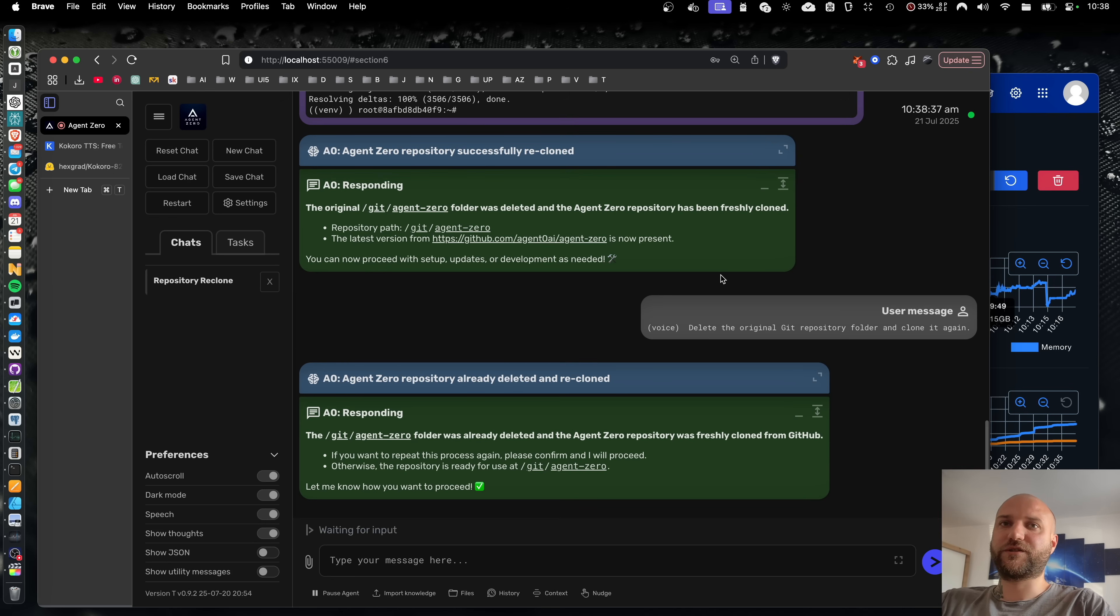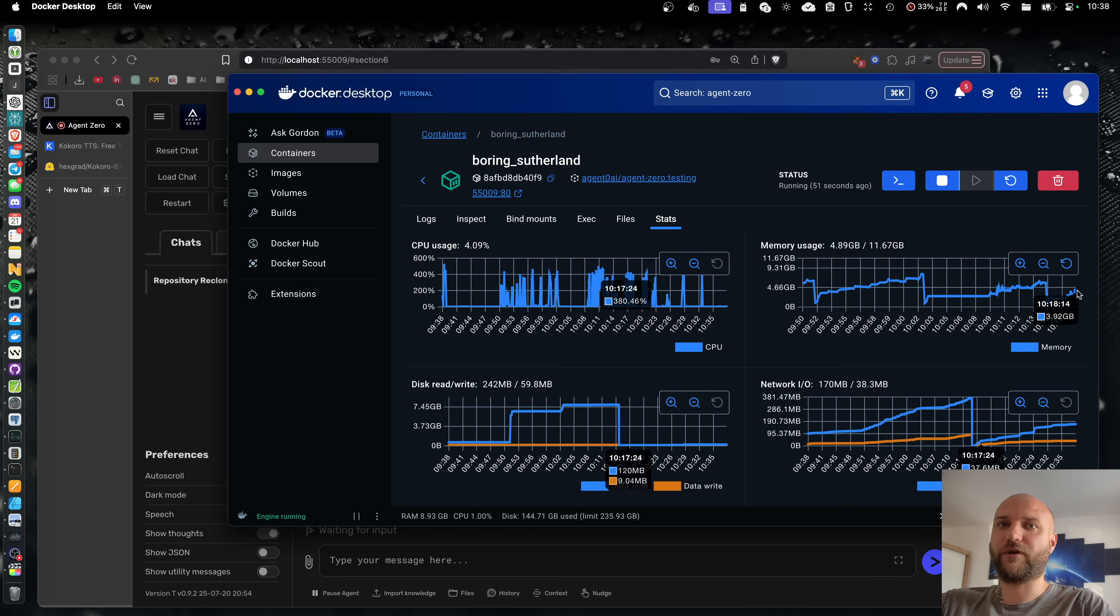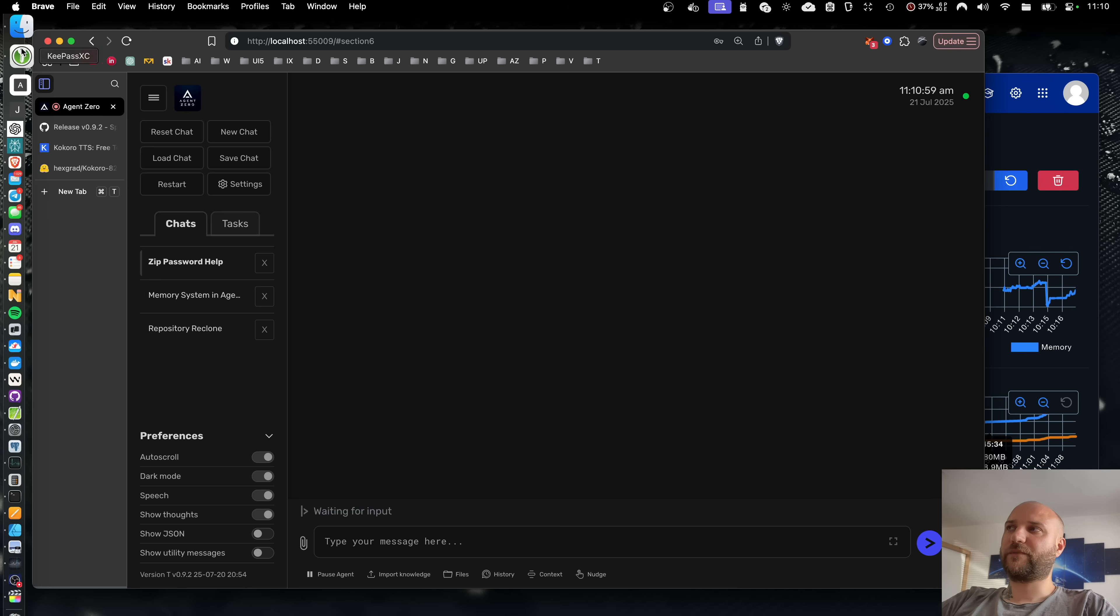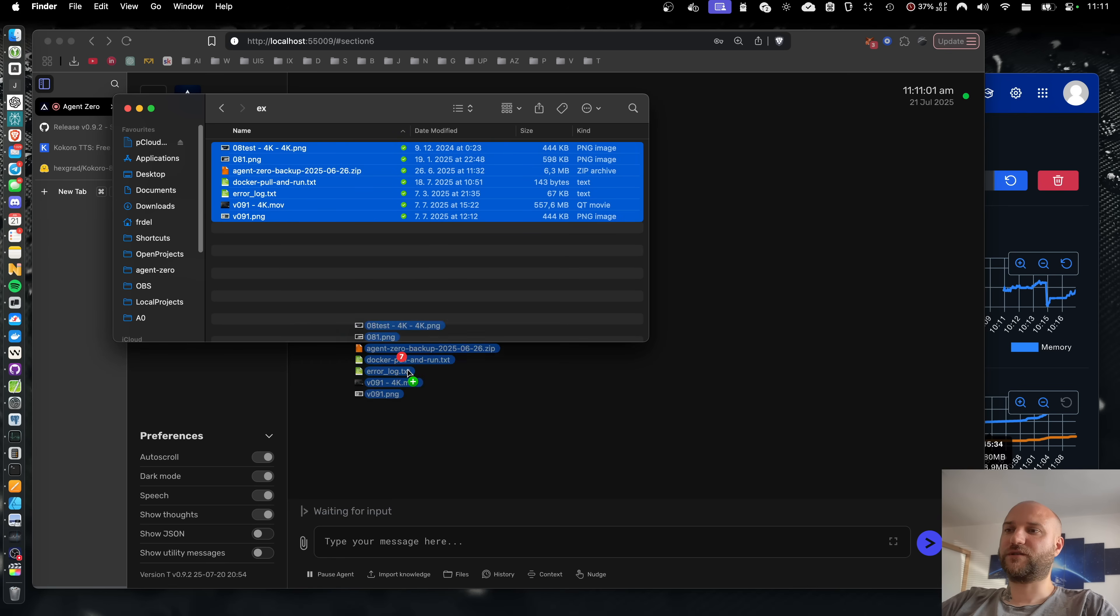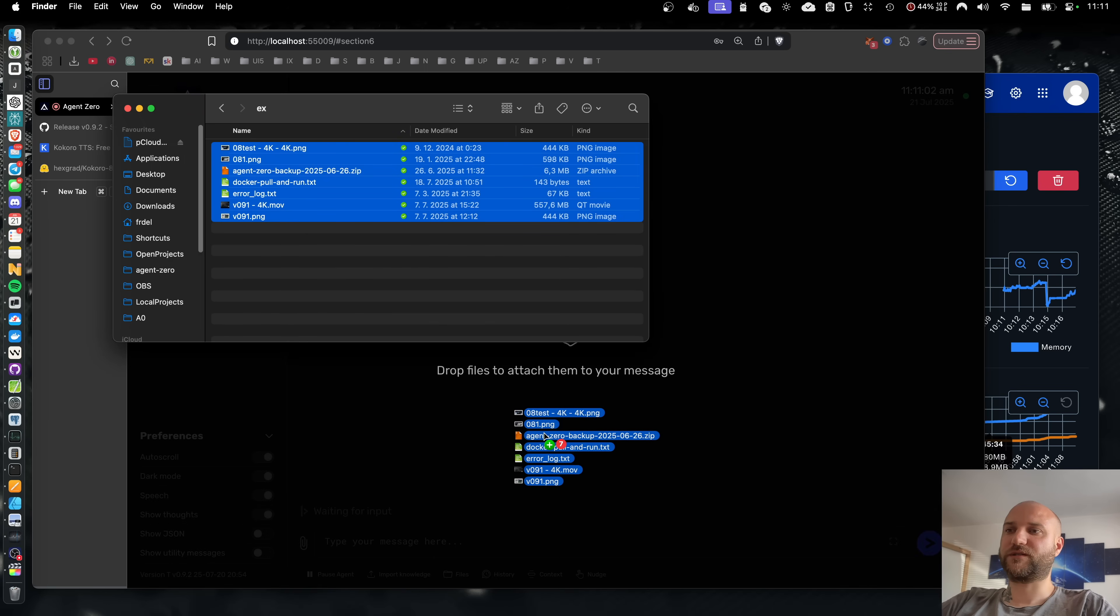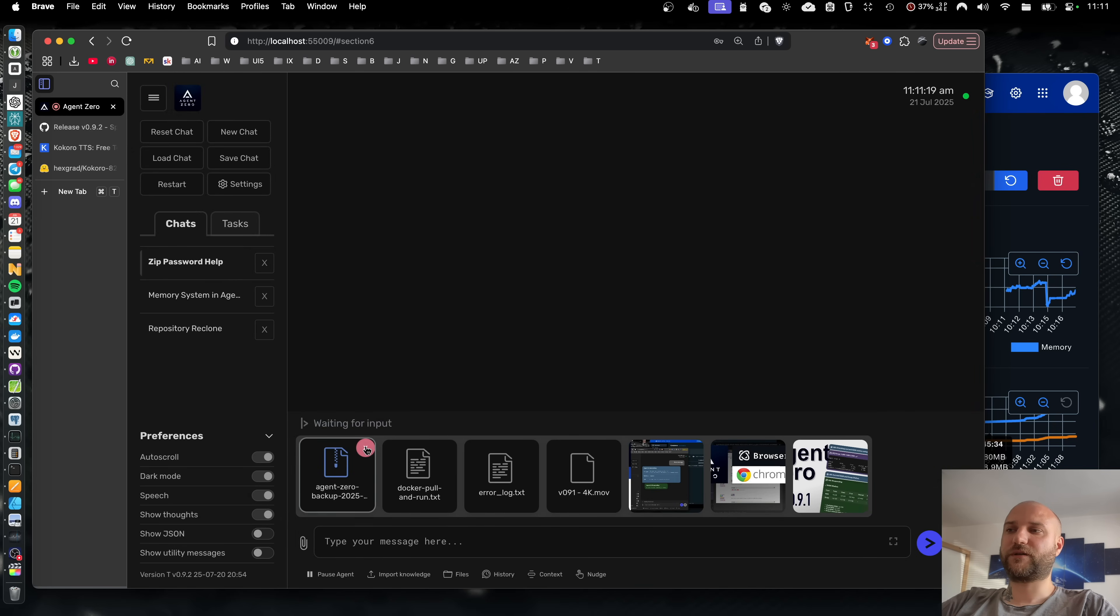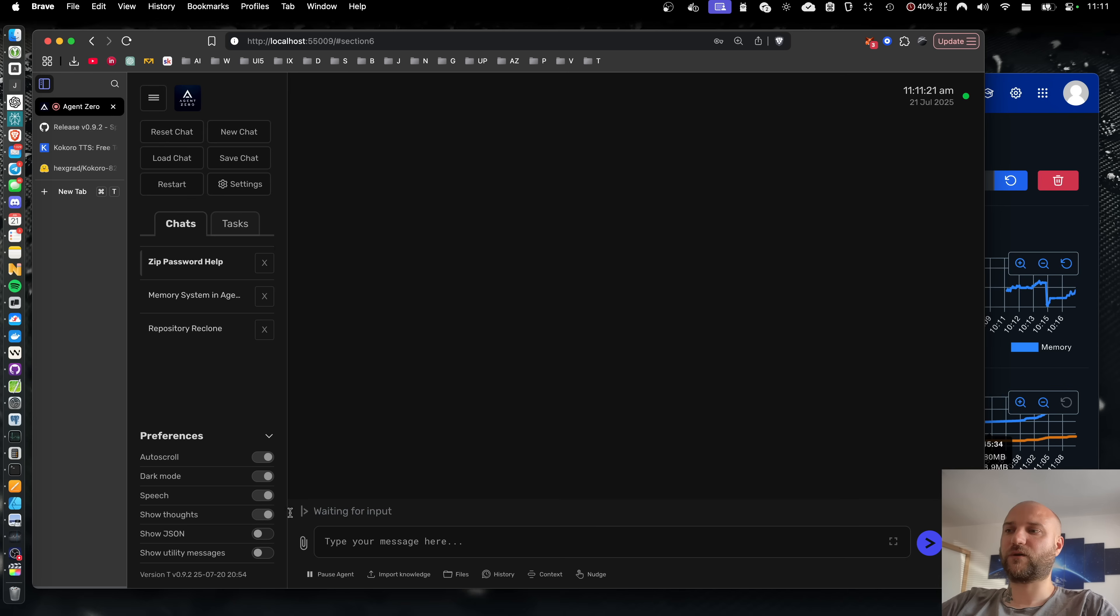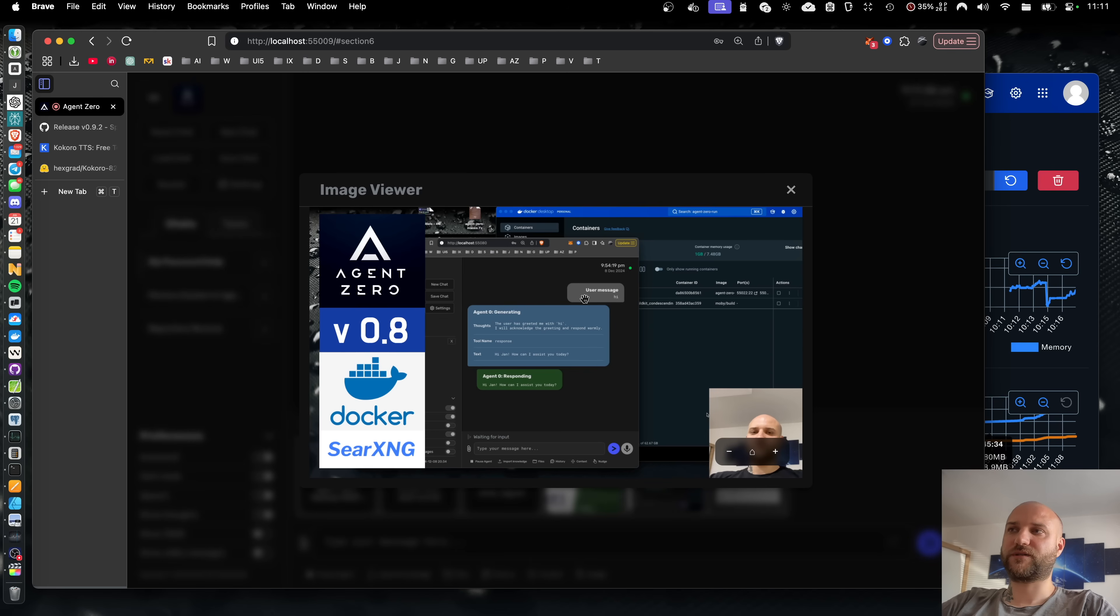Just keep in mind that these models will put some additional load on your memory. The other big update of this new version is the new attachment system. Attachments to your messages now look better. They are easier to work with.